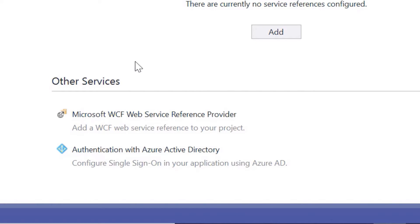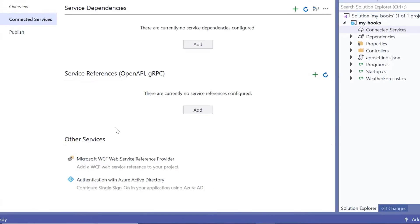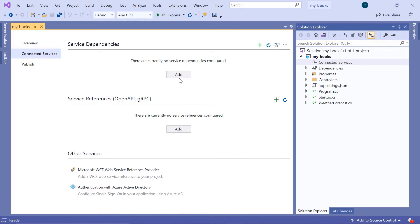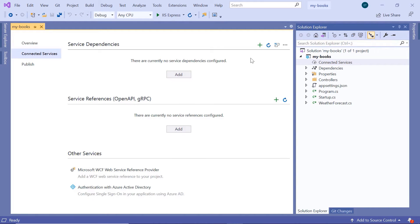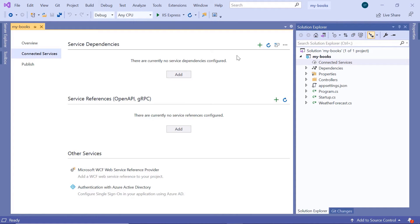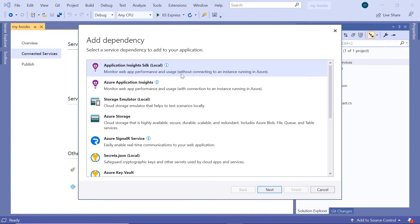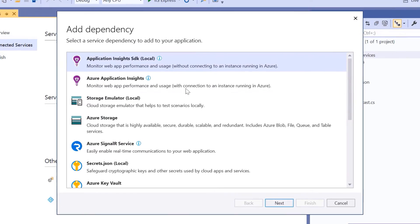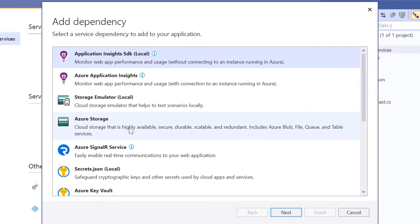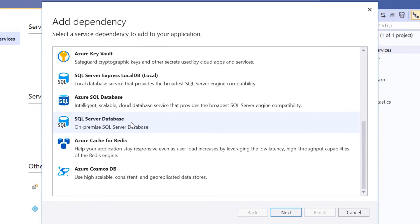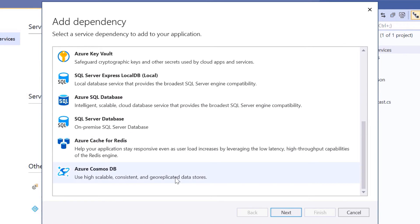If you want to add a service dependency, you can just click the Add button when it's empty, or when it has some data you can click the Plus button on the top right. Let us click the Add button to see which services we can add a dependency to in our project. We have Azure Storage, Azure Key Vault, Azure SQL Database, and Azure Cosmos DB.